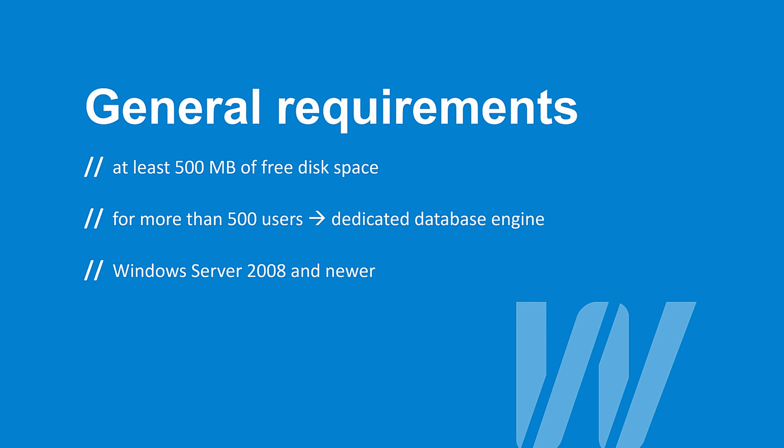Some general requirements are as follows. You should have at least 500 megabytes of free disk space in order to install Isobserver. If you plan to have more than 500 users in Isobserver, it's highly recommended to use dedicated database engine like Microsoft SQL or MySQL. For more information about system requirements, please visit isorb.com website.